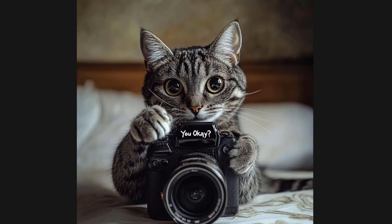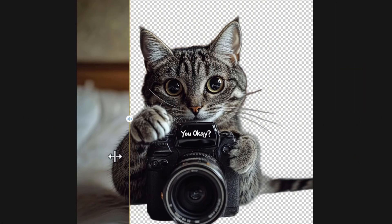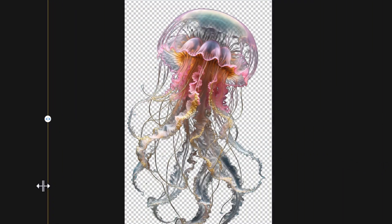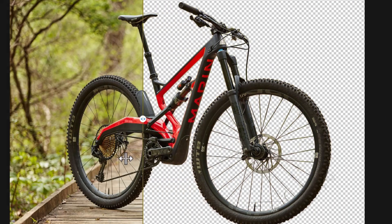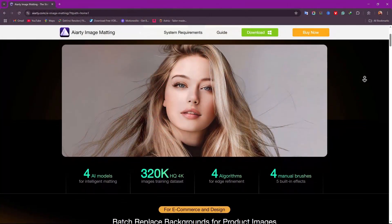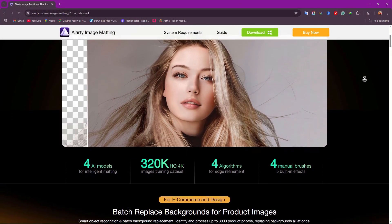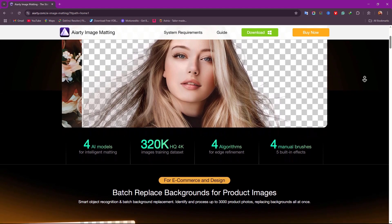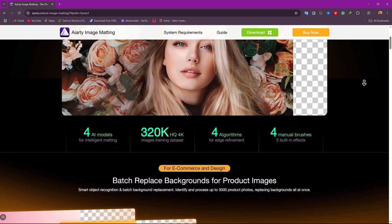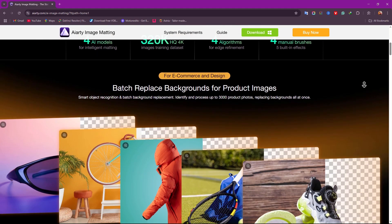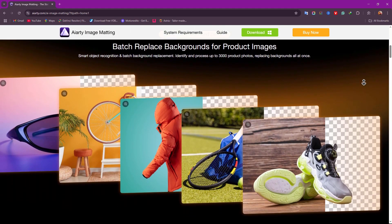What if I told you you can remove any background in just one click without any flaws? Today's video is about AI RT image matting software, a Photoshop killer in removing backgrounds.